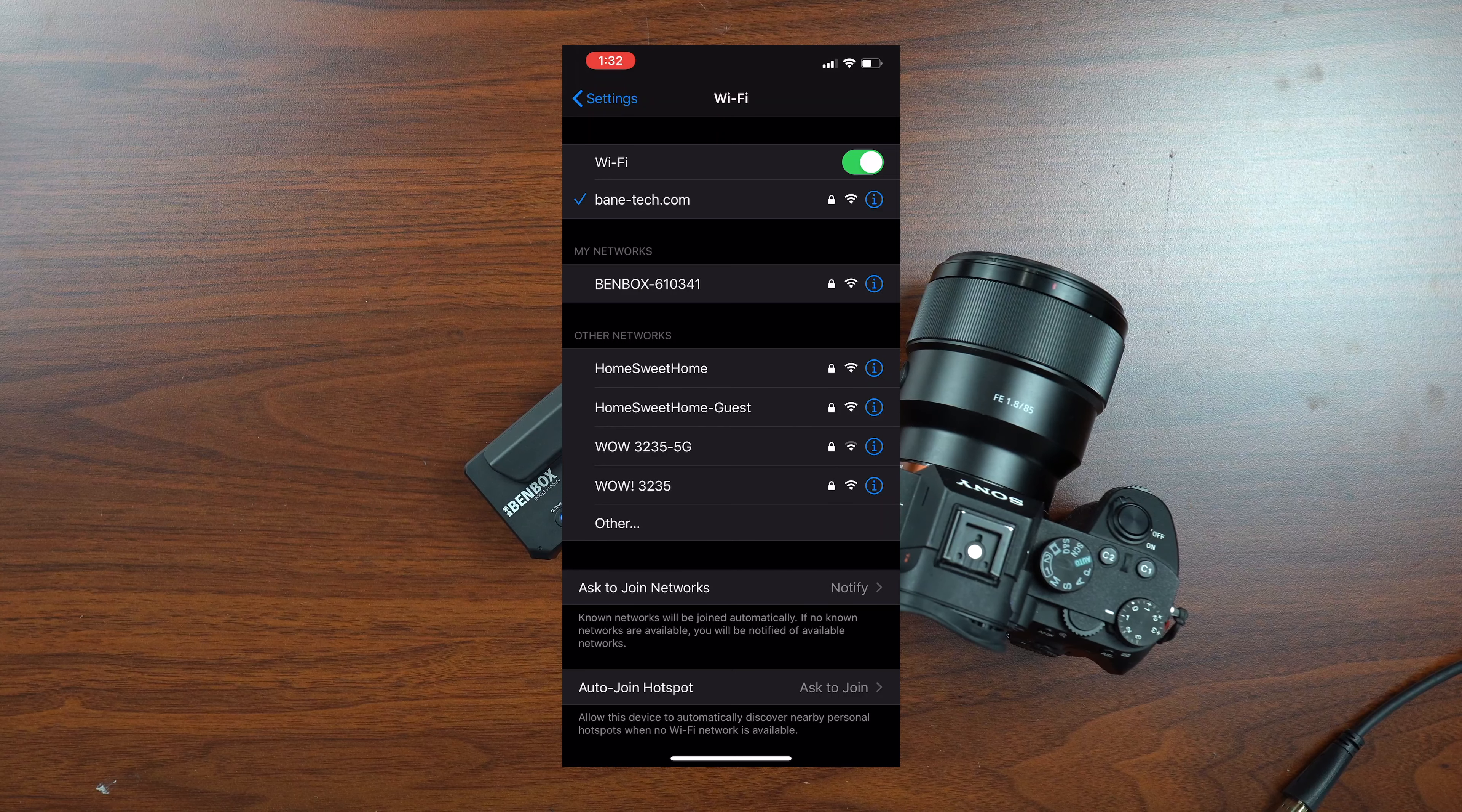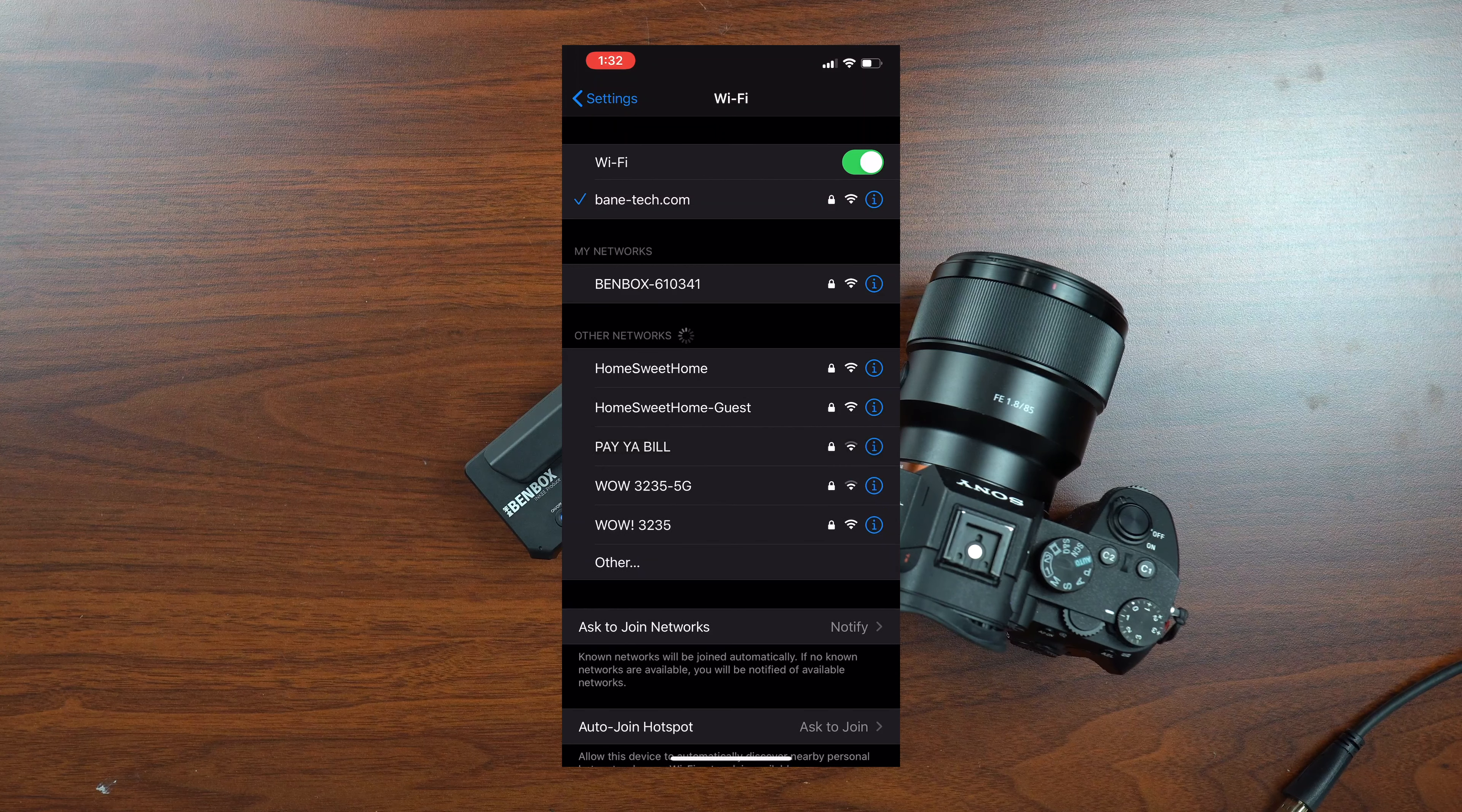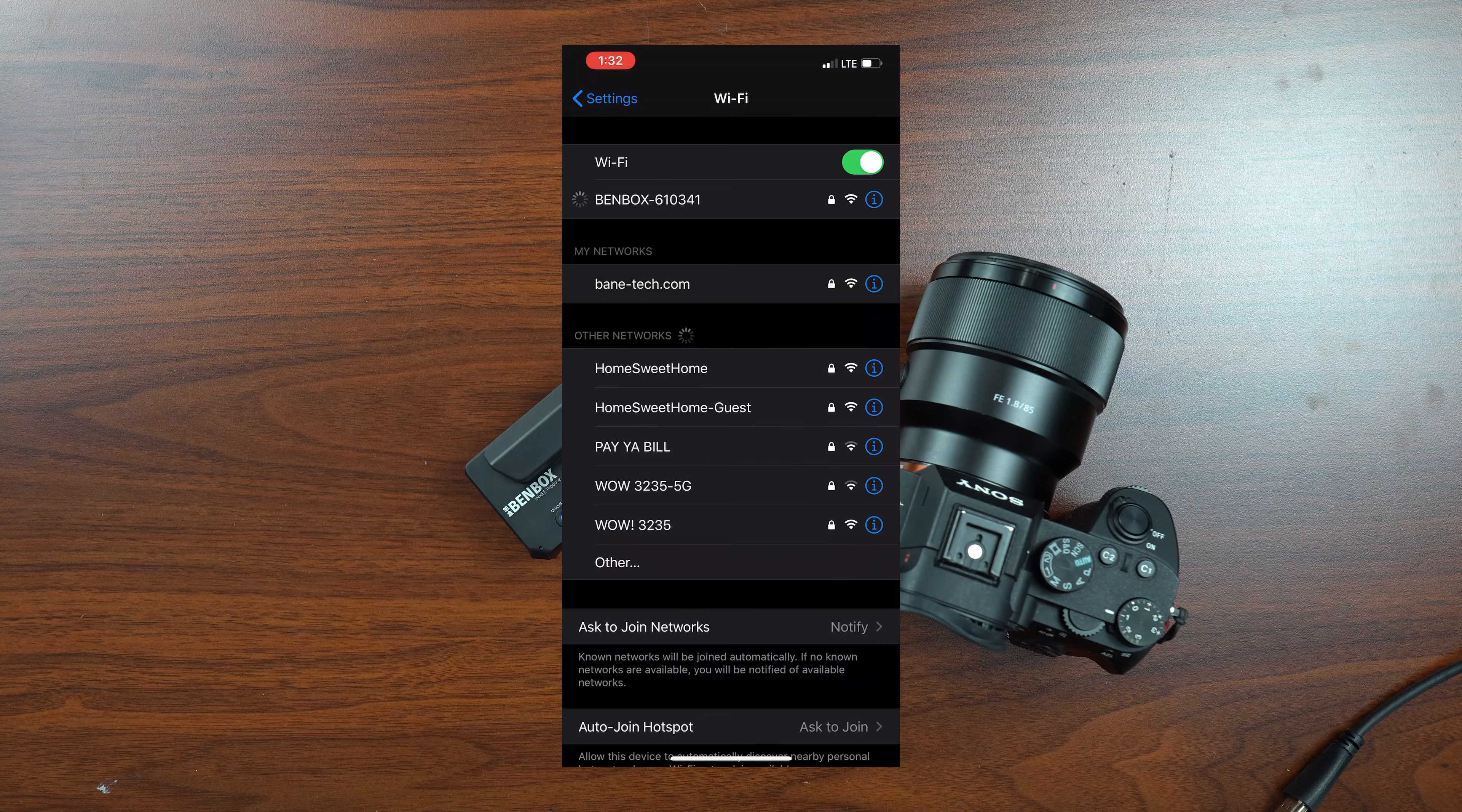So tap on that and I've already entered the passcode. The passcode is one, two, three, four, five, six, seven, eight, just in case you need to get it connected for the first time. All right, so we've got the check mark. It says that it's connected.